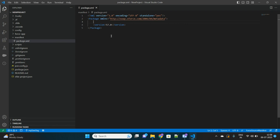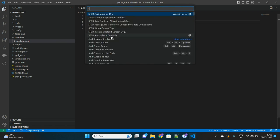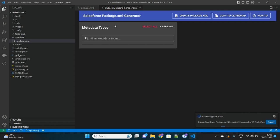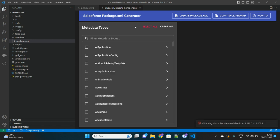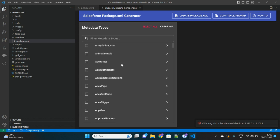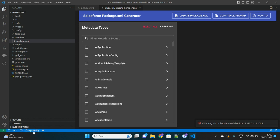We will now generate this package.xml with the help of that extension. Let's click on Ctrl+Shift+P again. Now you will see this command called SFDX Package.xml Generator Choose Metadata Components. This is what it is coming from that extension. Let's click on it and you will see a very interactive UI.